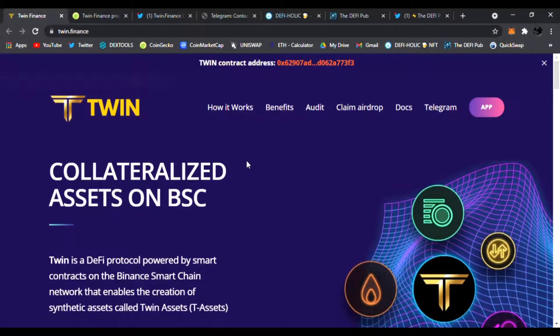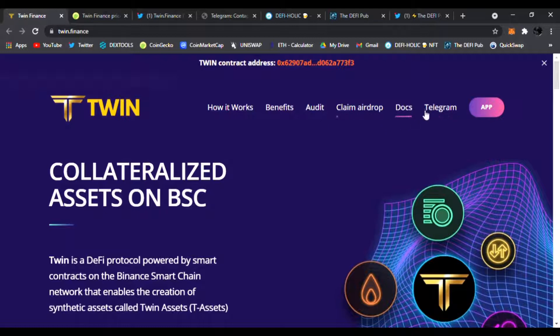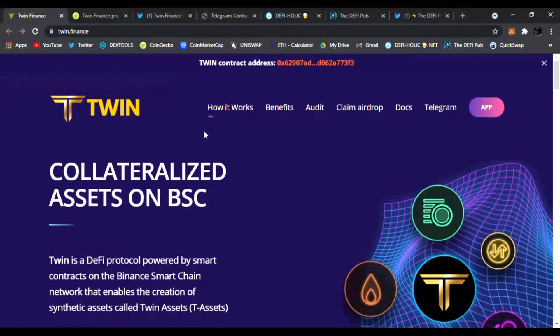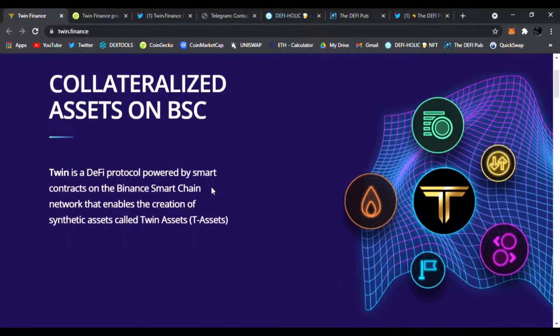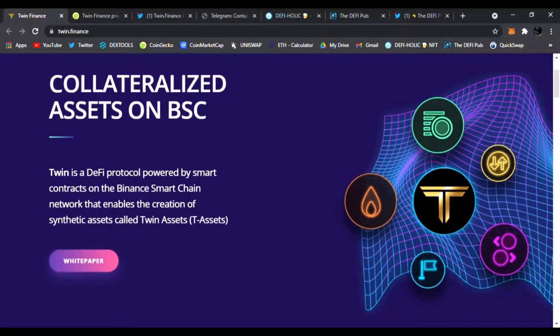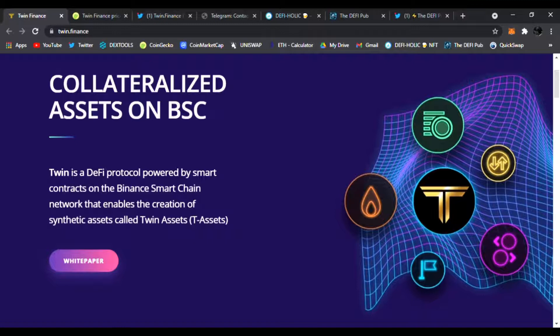So Twin Finance—what is it all about? How it works, the benefits, the audit, the claim report, docs, the airdrop, the Telegram, the app—let's check it all out. Right here is the contract address. Of course, it's collateralized assets on Binance Smart Chain. Twin is a DeFi protocol powered by smart contracts on the Binance Smart Chain network that enables the creation of synthetic assets called Twin Assets or T-Assets.